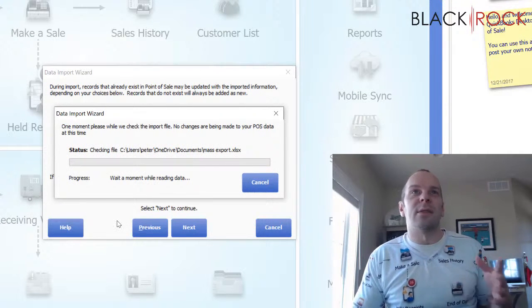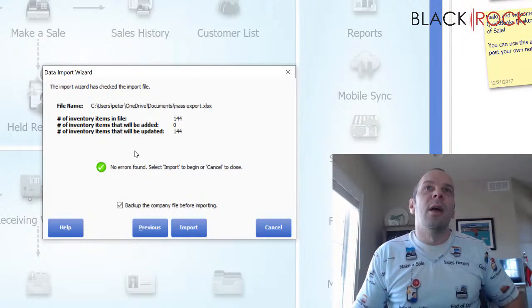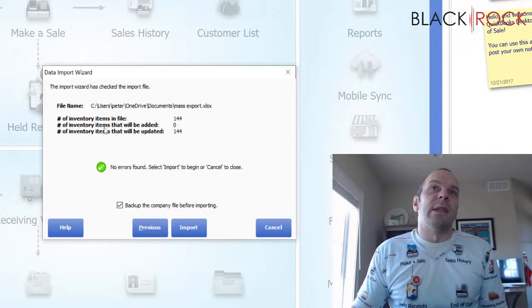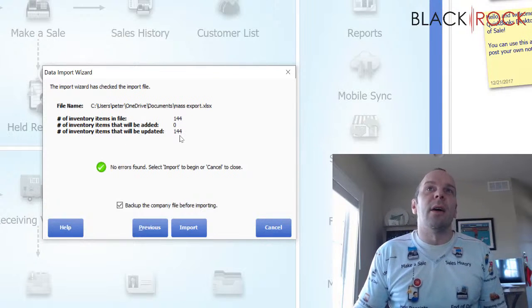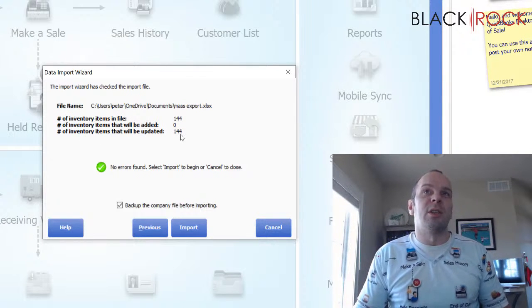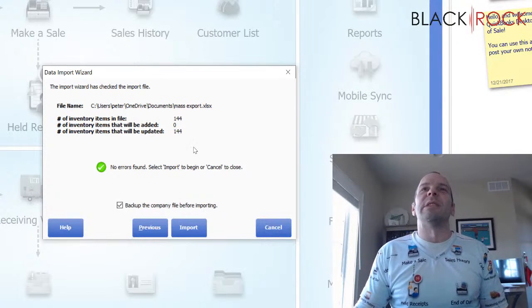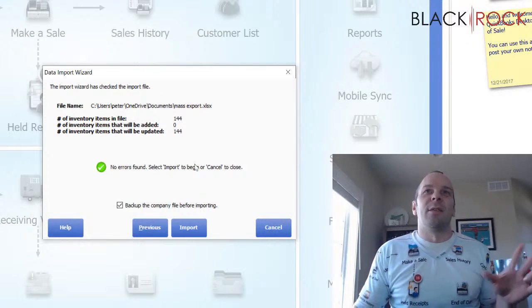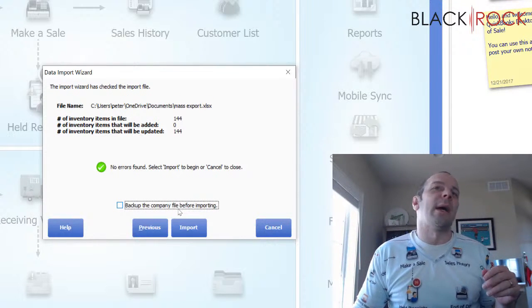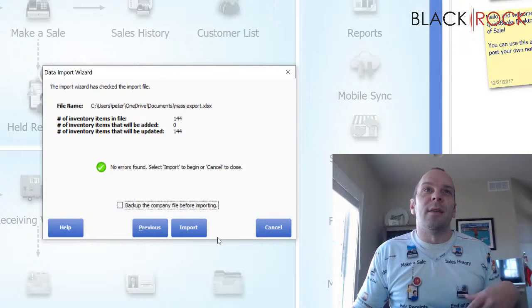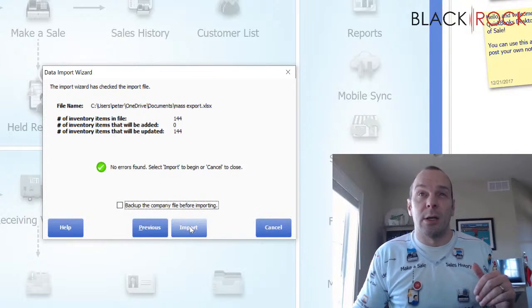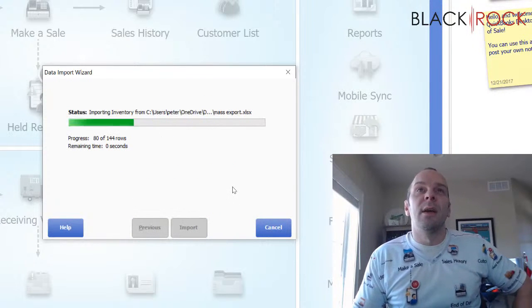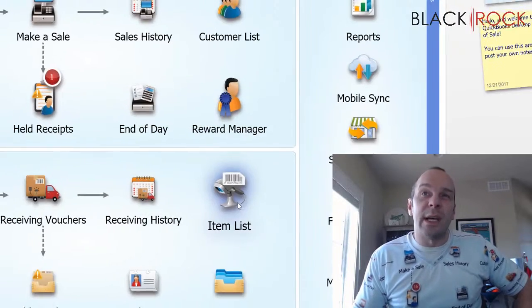It's going to do a test. It's going to read it and it's going to tell you what it's actually going to do. So it's saying zero of these items are going to be added as new items and 144 items in my sheet are going to be updated. Really, it's only going to update the ones that I've changed and it's going to overwrite the information that was already there. So I'm going to say no to backing up. You should probably do a backup, but this is just my crappy sandbox company and I don't care. So I'm going to hit import. That's just to save us some time. So these items were now updated. I'm going to close.